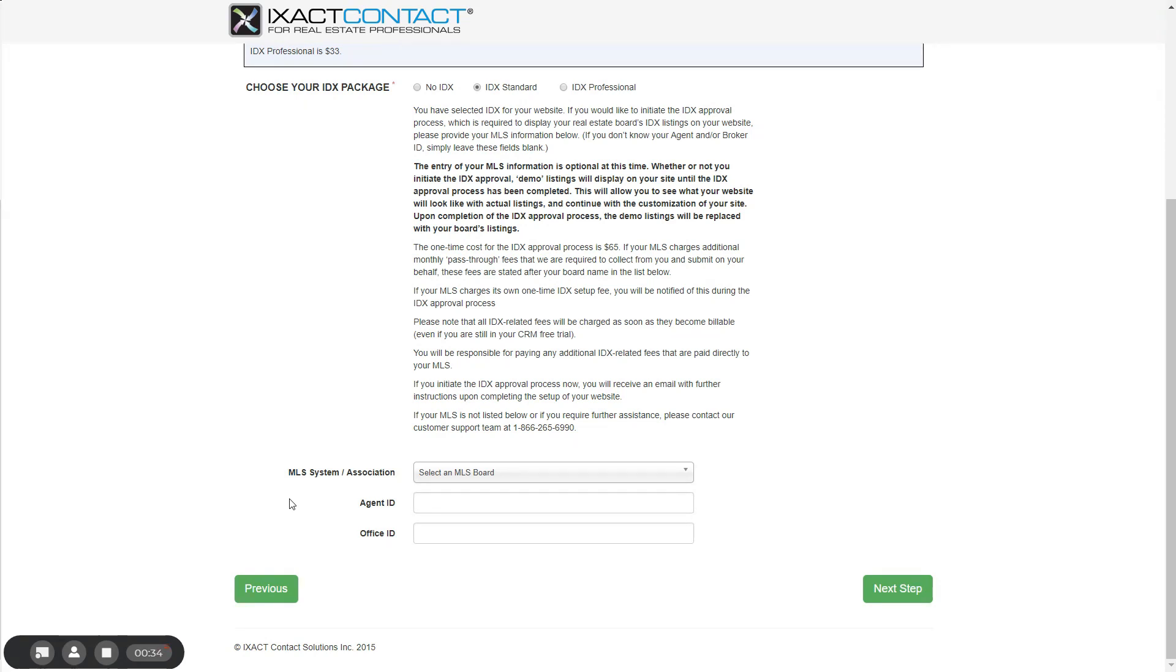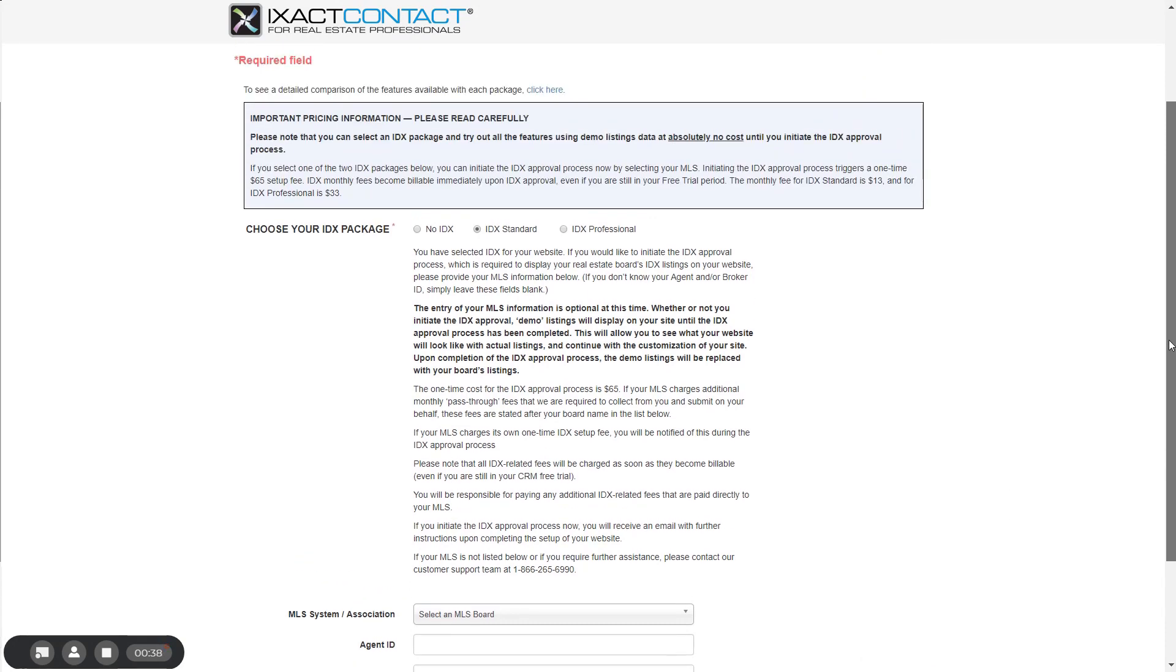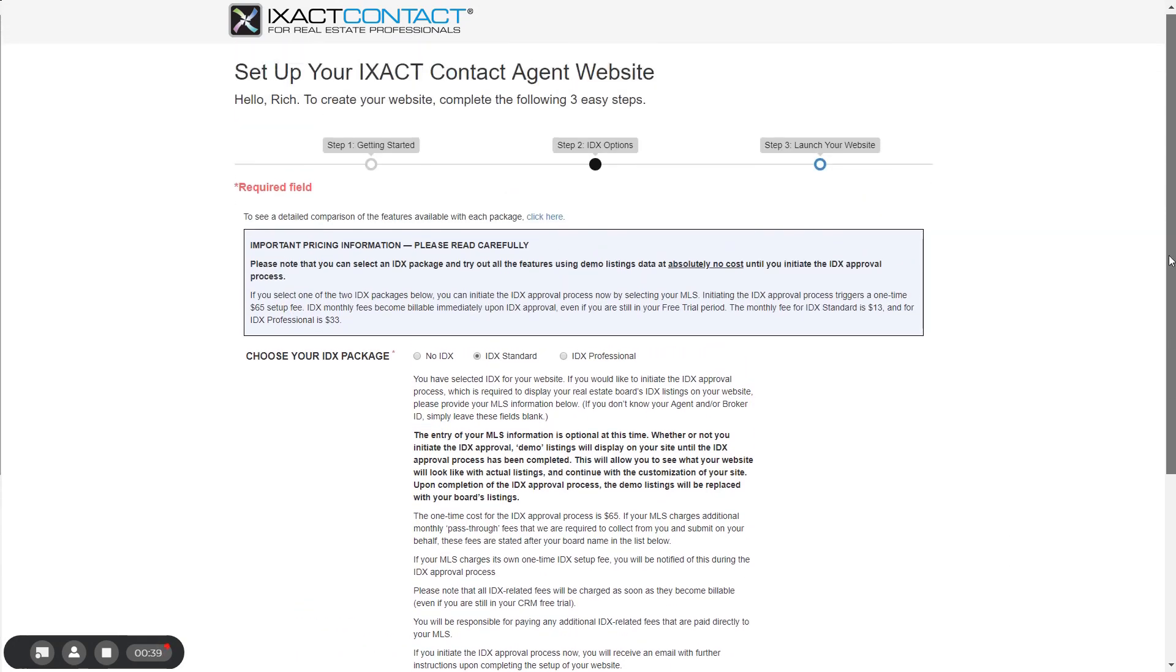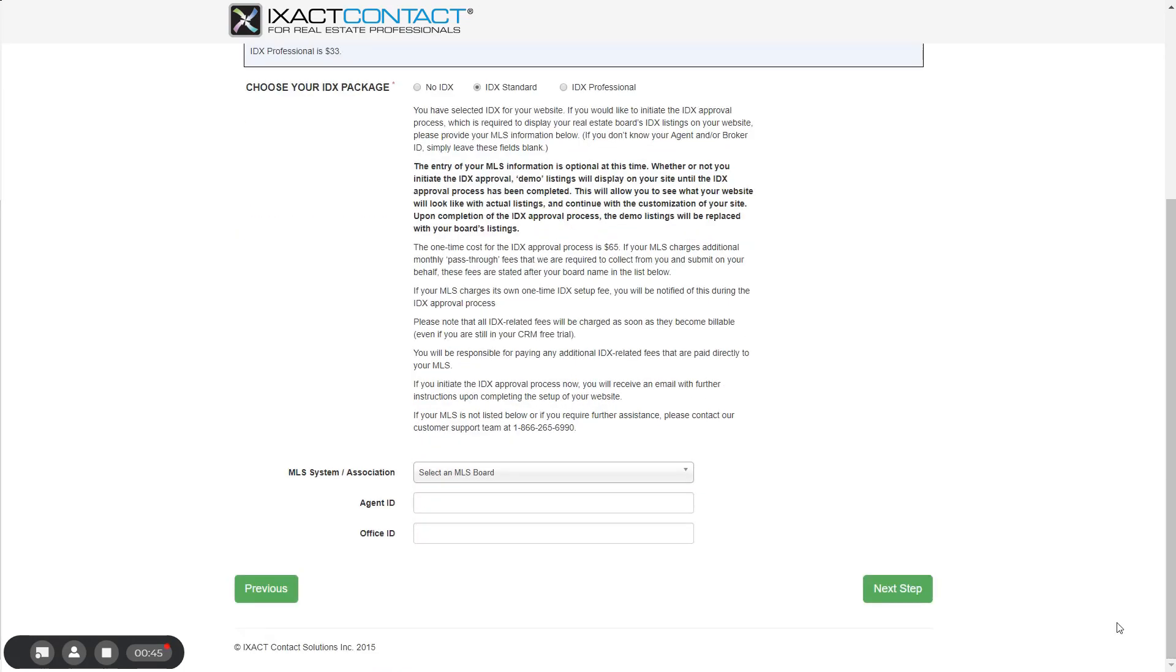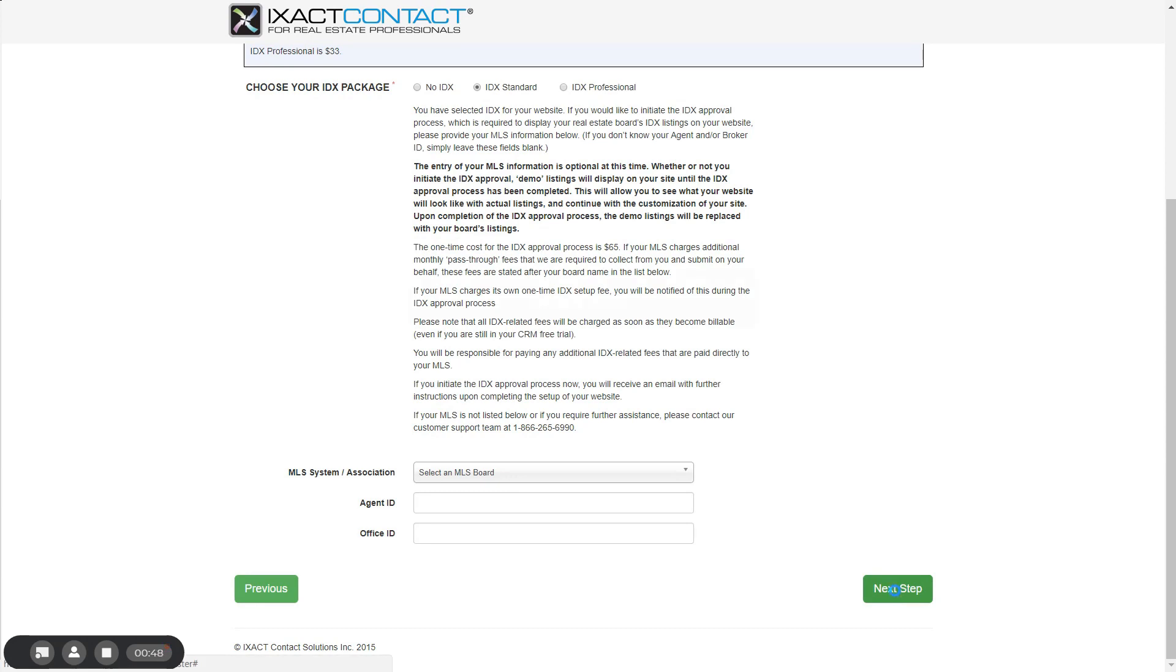If you select an IDX package, please carefully read all of the information on the page about the optional costs for setting up your IDX. Once you have made your IDX package selection, click the next step button in the bottom right corner of the page.